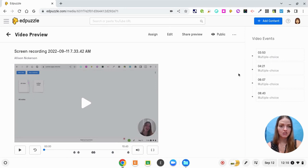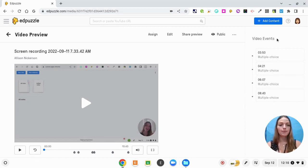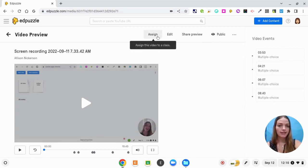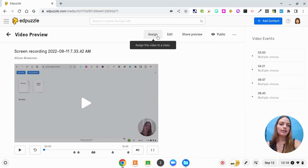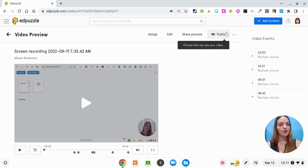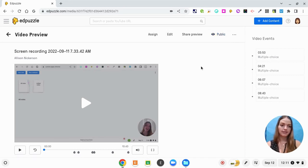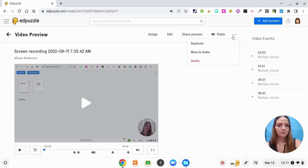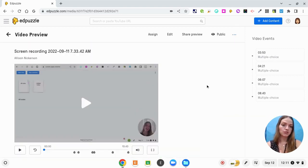Now that I have all of my questions in there, I'm going to click Finish. Now I can see all of the events that are going to happen throughout this video — at 3 minutes 50 seconds they're going to have a multiple choice question. I can also assign it now to my Google Classroom. I could make further edits to it. Other people can also view this video and make their own edits since I have it on public right now. I could make it private so nobody else can see it, but I want to spread the wealth and let other teachers use it. If you want to be more organized you can move it to a folder as well.